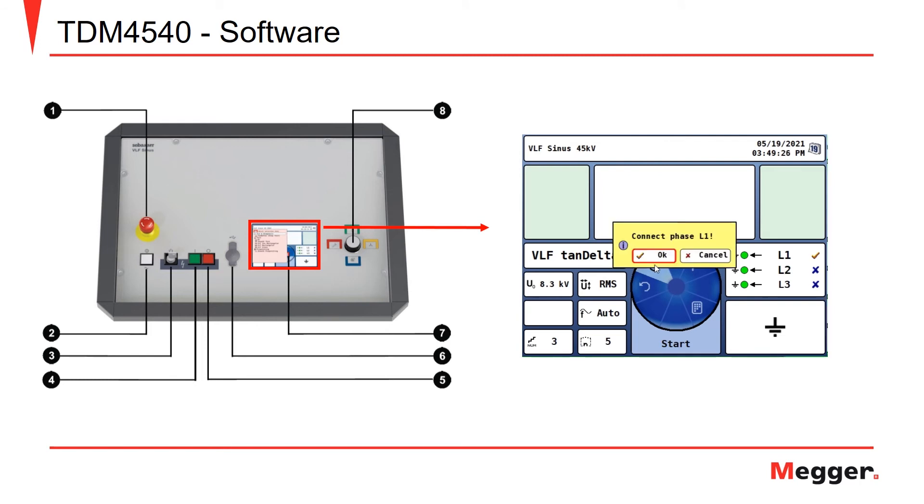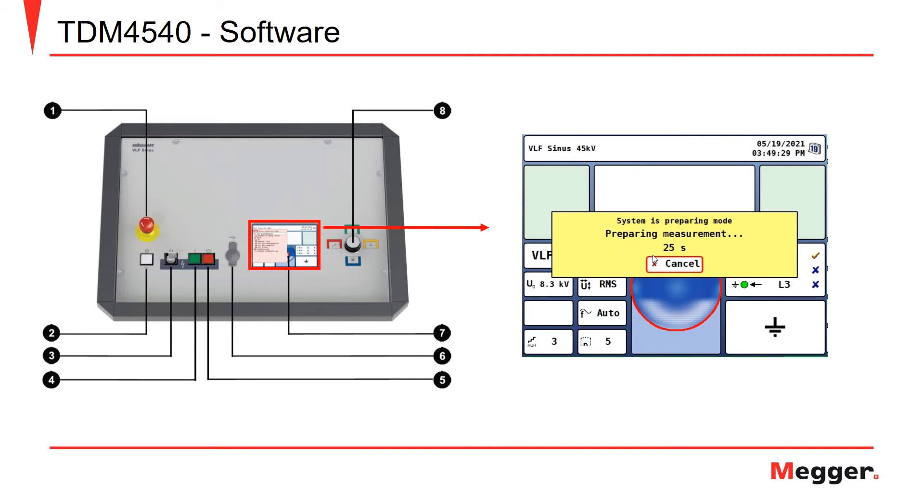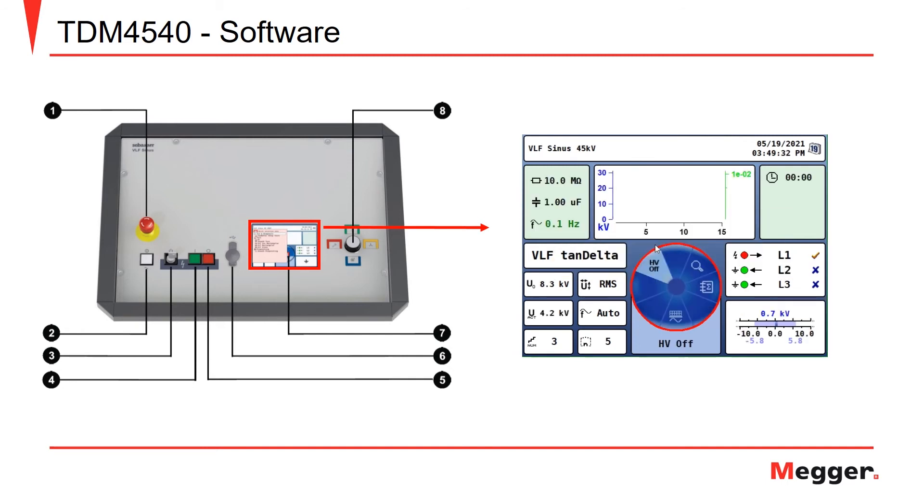It's going to say connect to phase 1. We'll click OK. It'll prepare your measurement, perform a load detection, and then start your measurement.